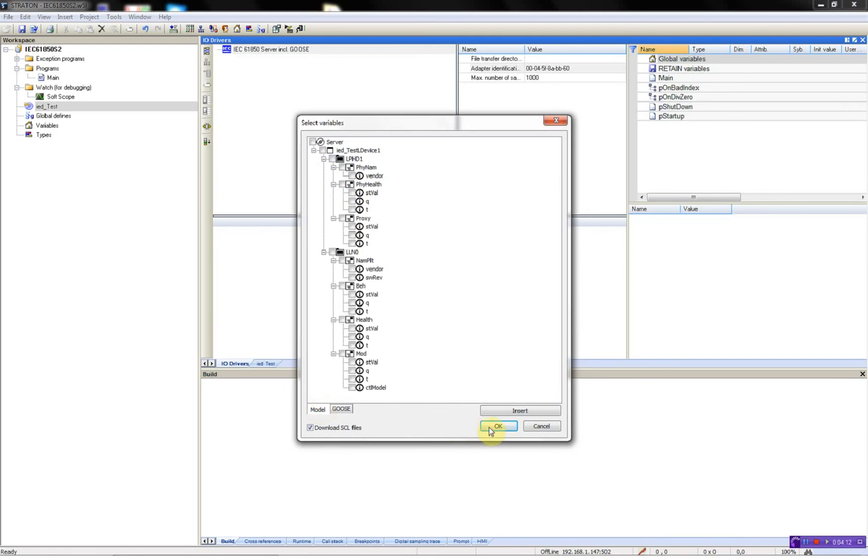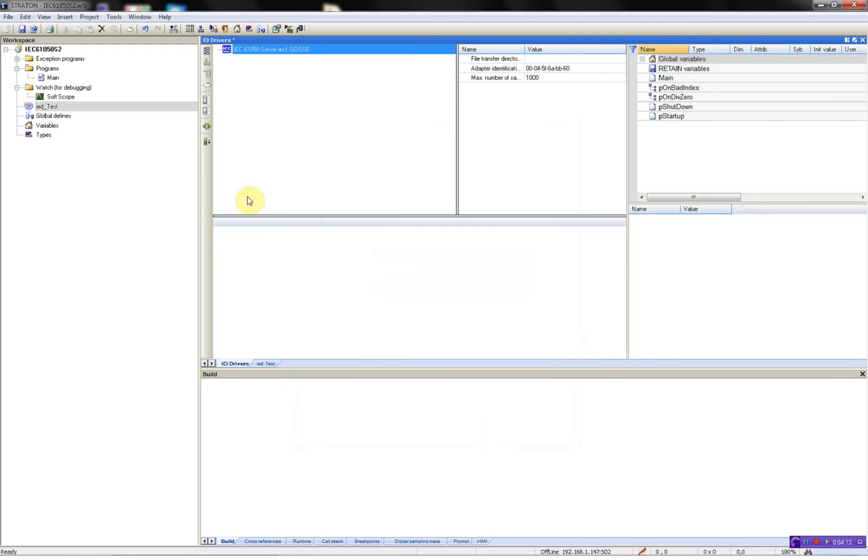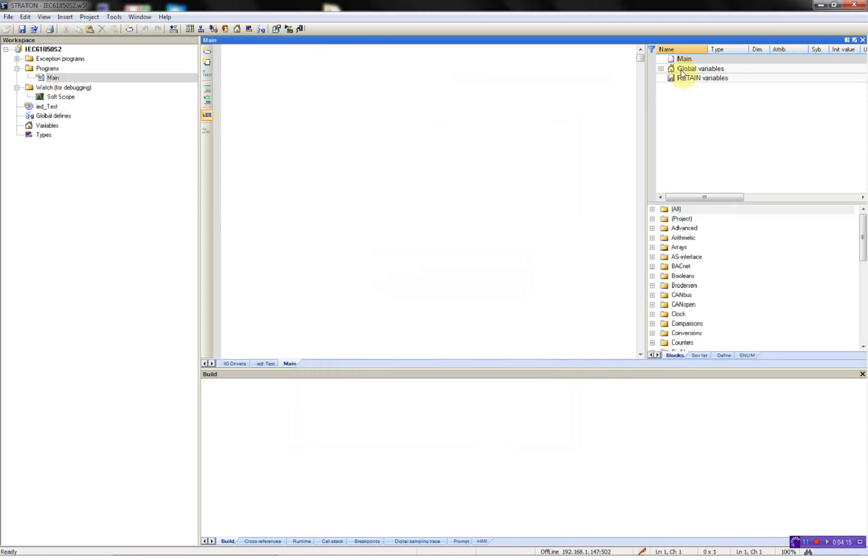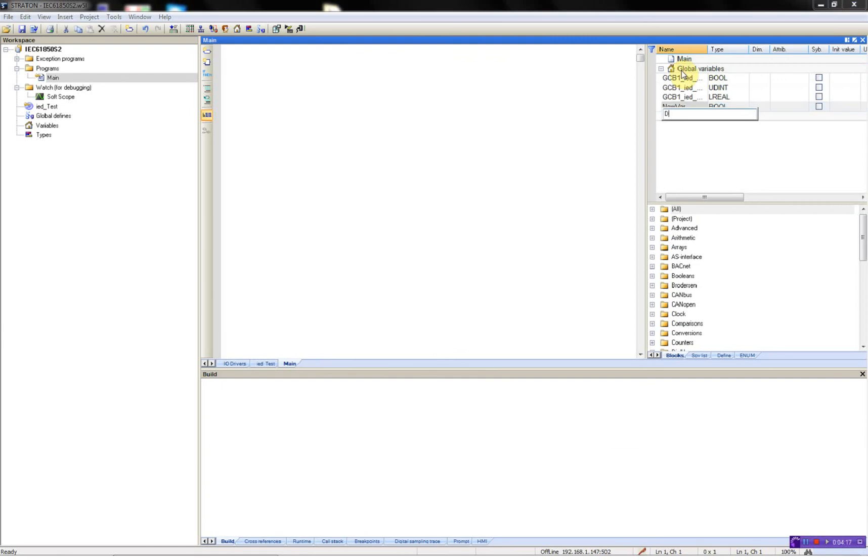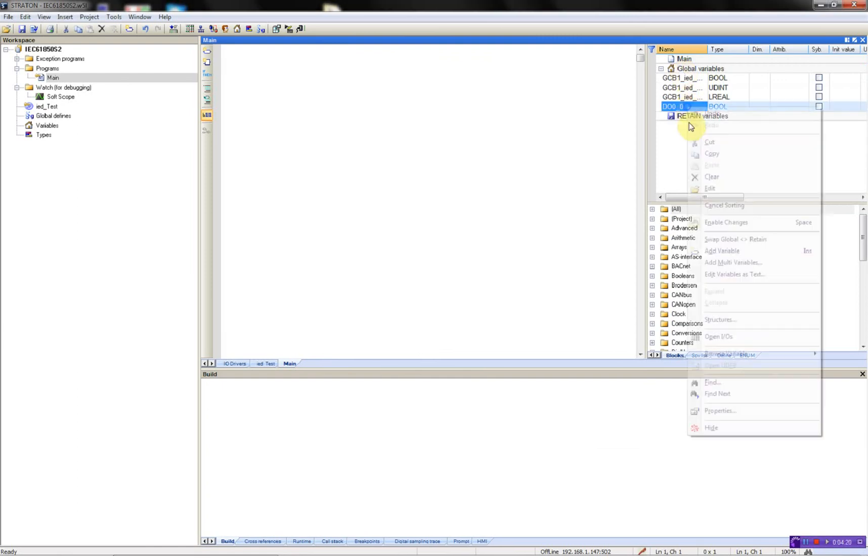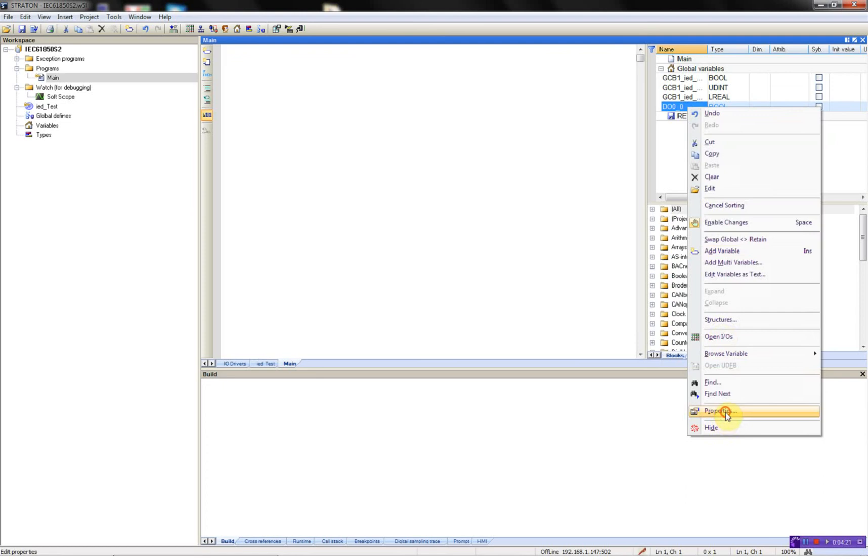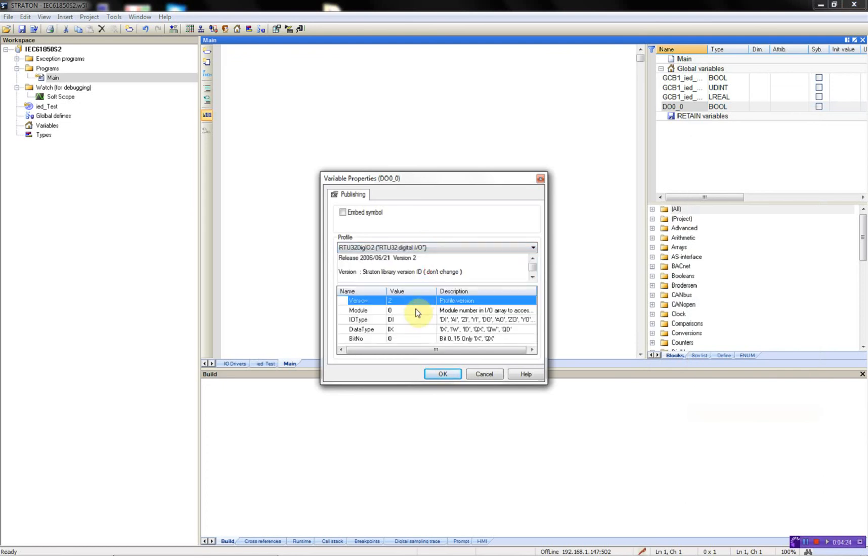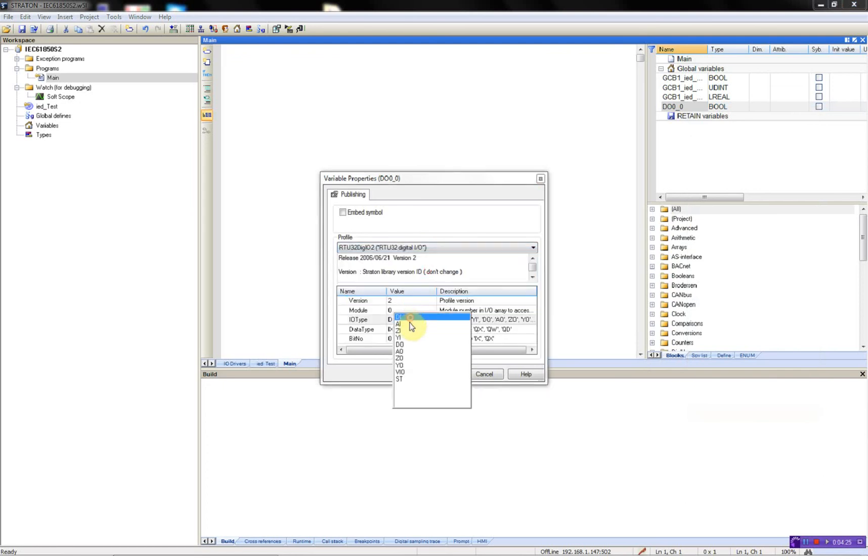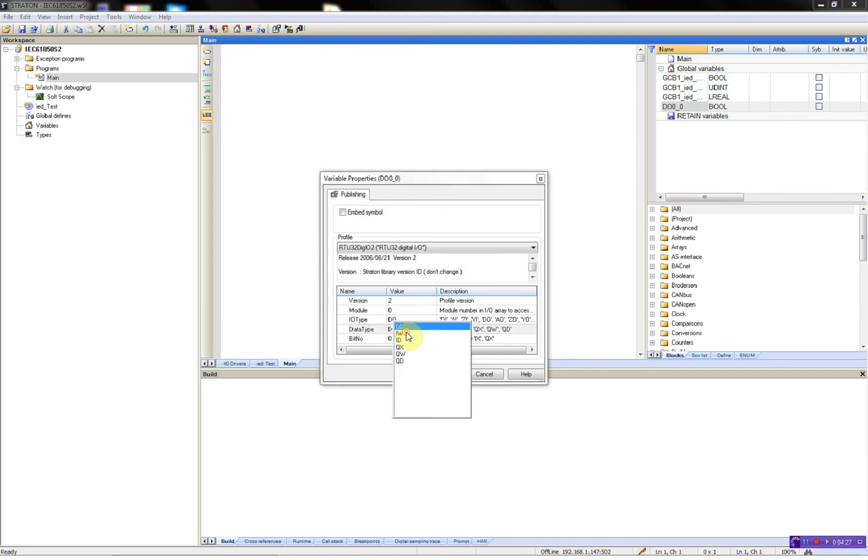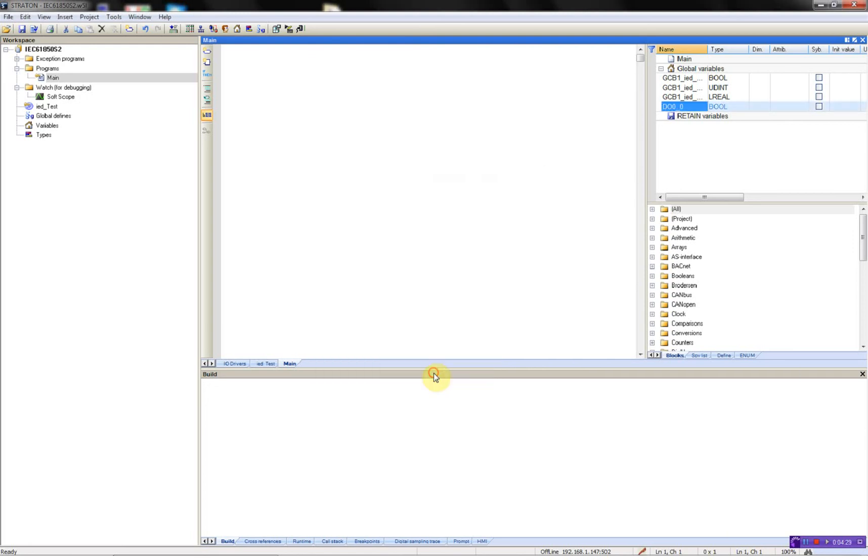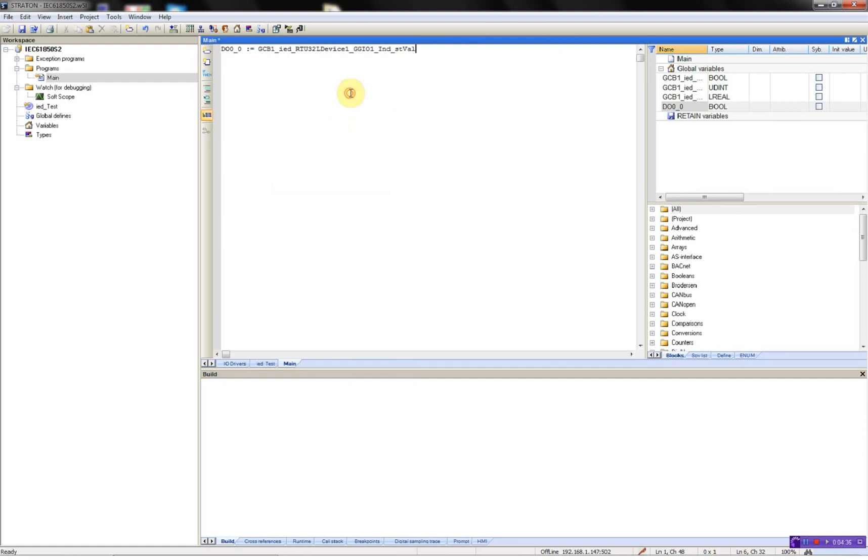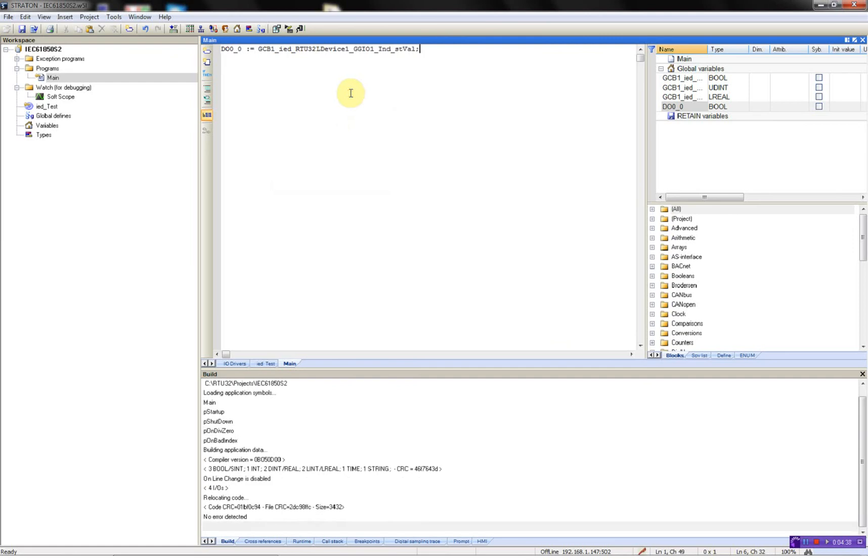What I'm going to do now is just make a test variable, and it's a digital output, so I can see that it is receiving the GOOSE messages from the other server, like this. Save, compile, and download.